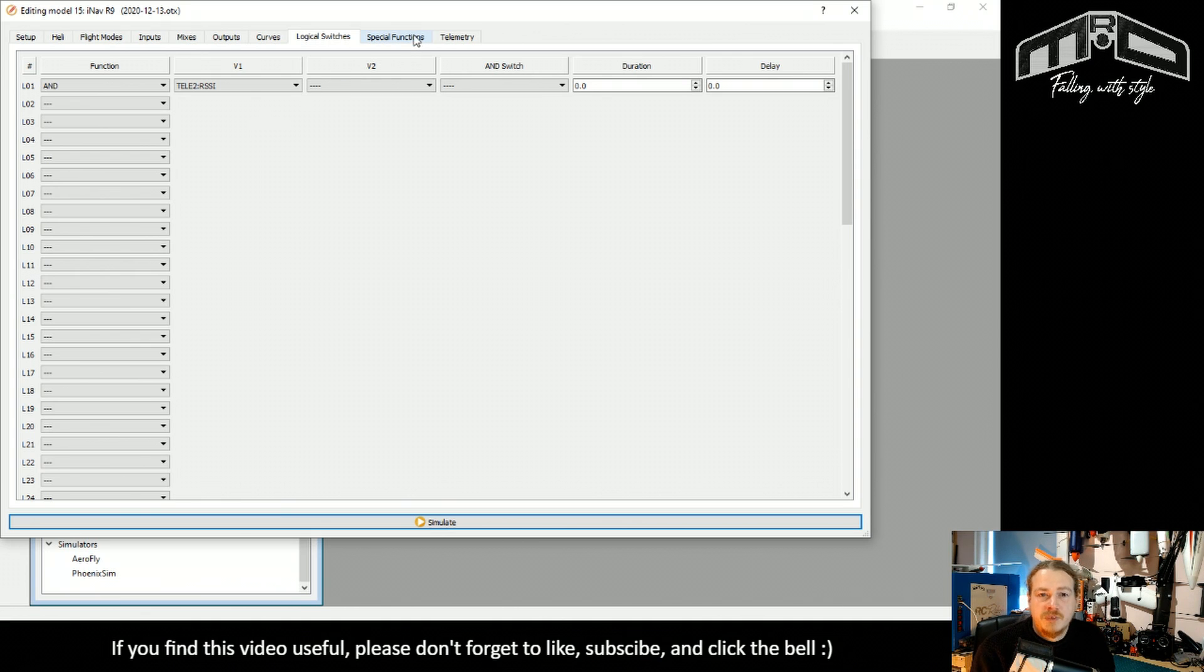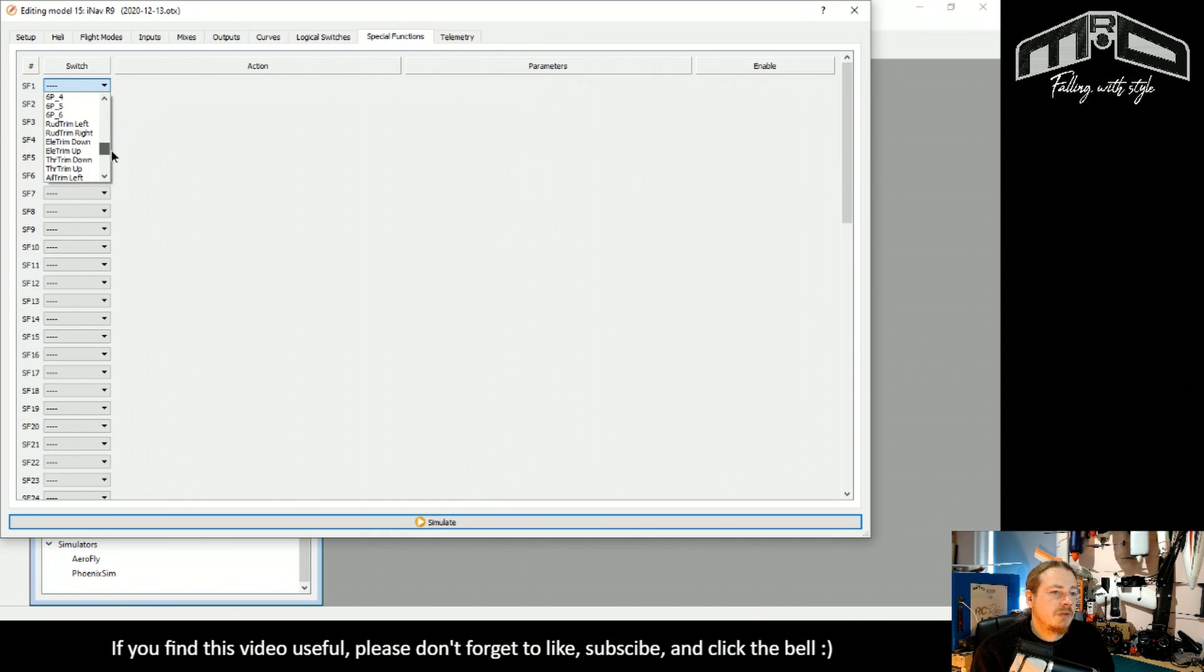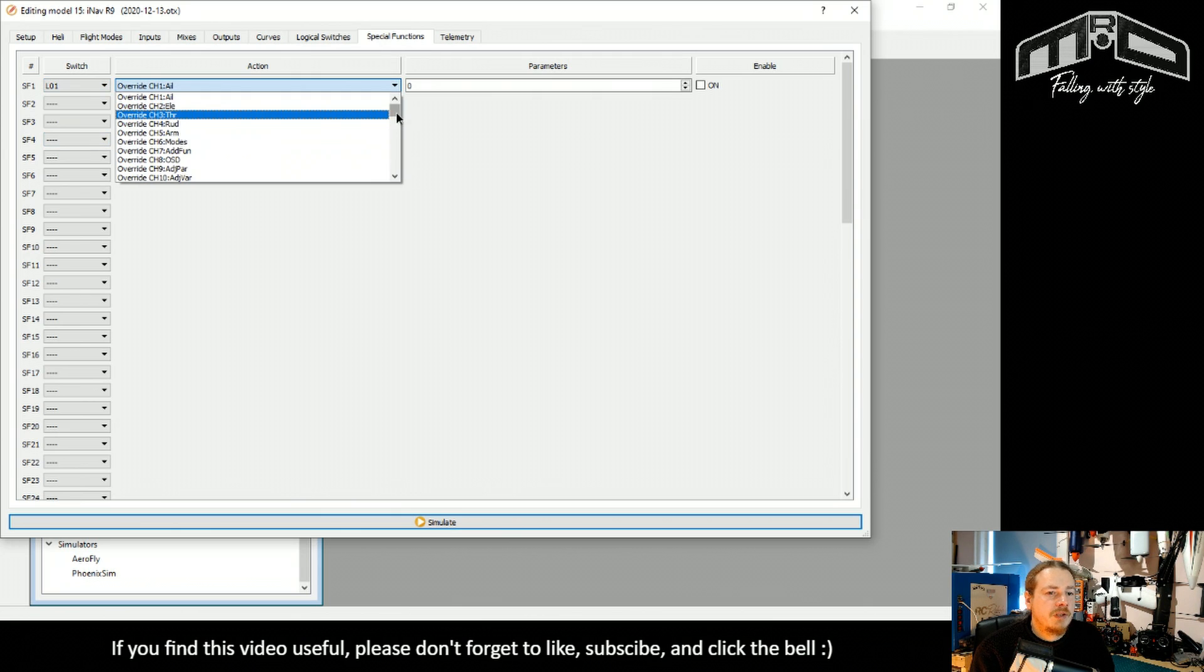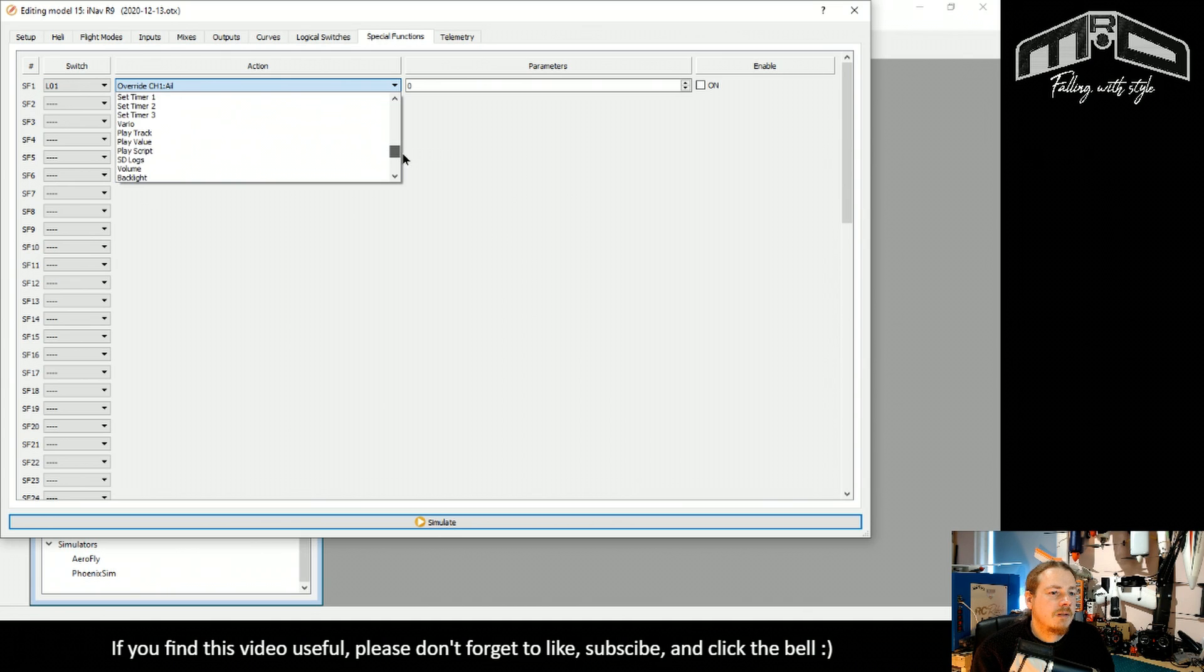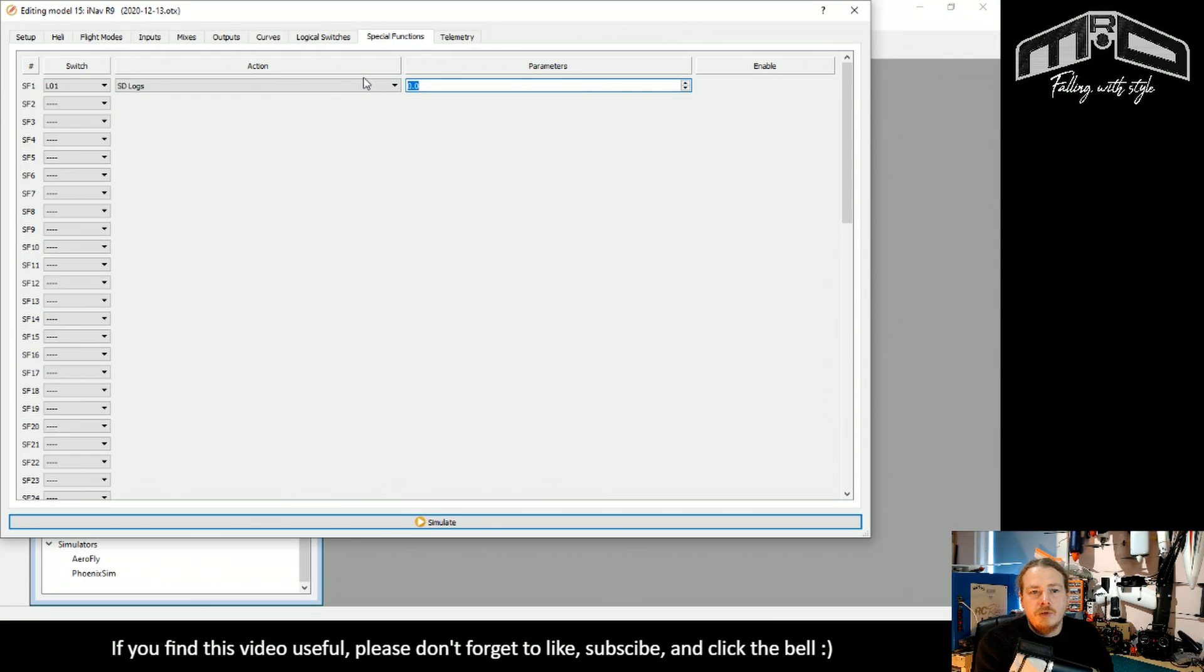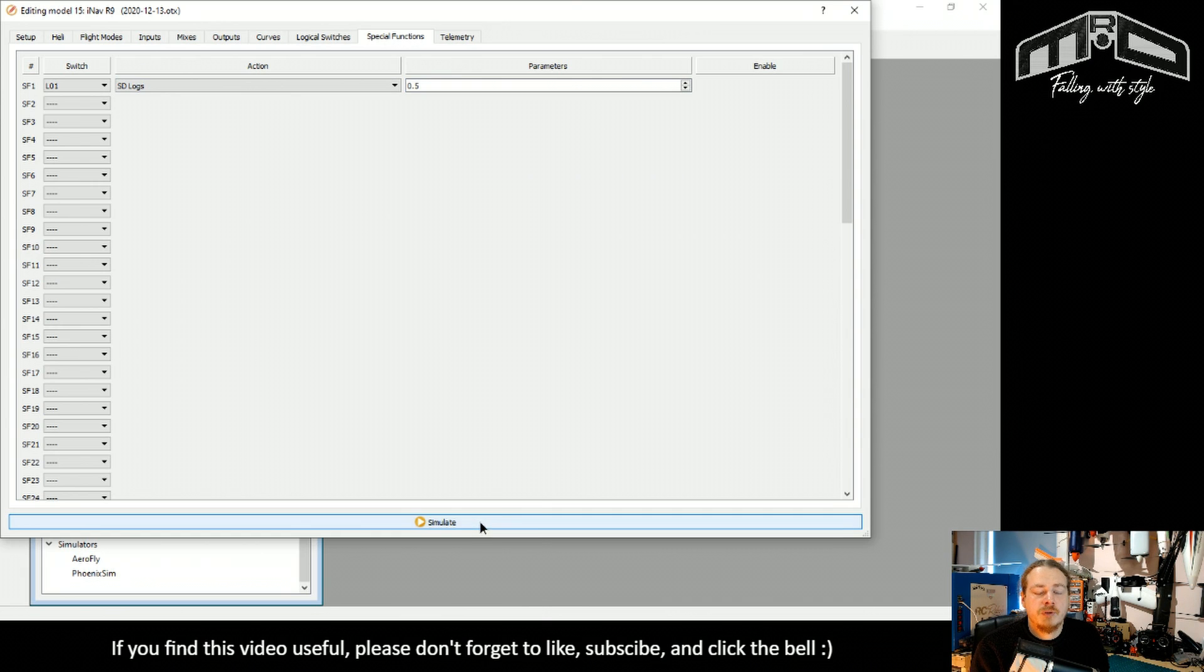To get this to work, all we need to do is go in here. We're going to use logical switch one. We want to find SD logs. And then we need to set an interval for recording the log. So I'll set it to half a second. So that's it all done for the first one.